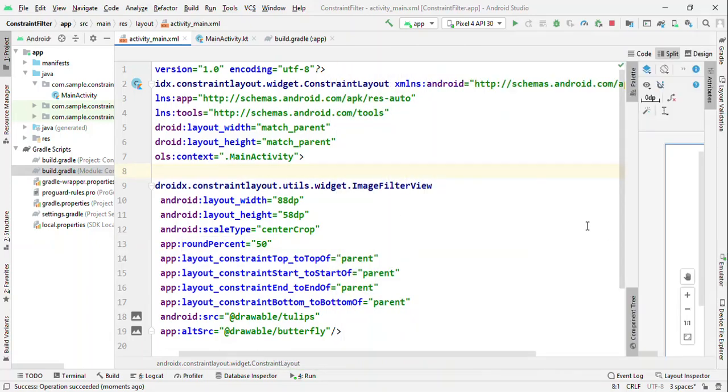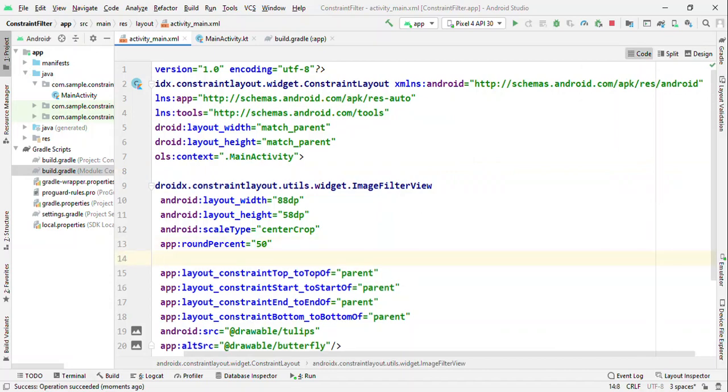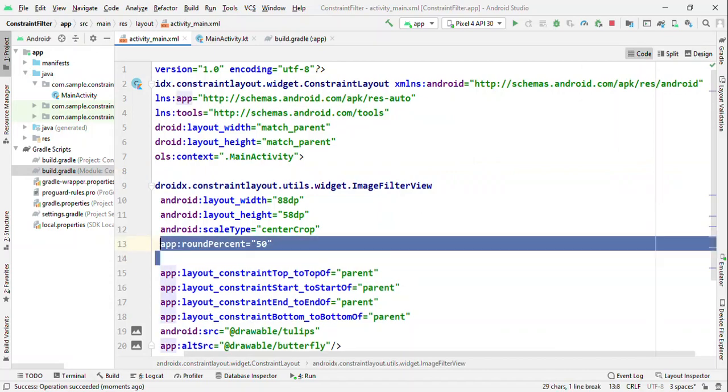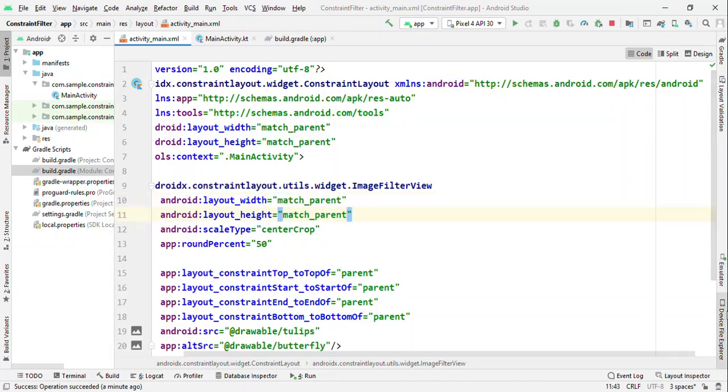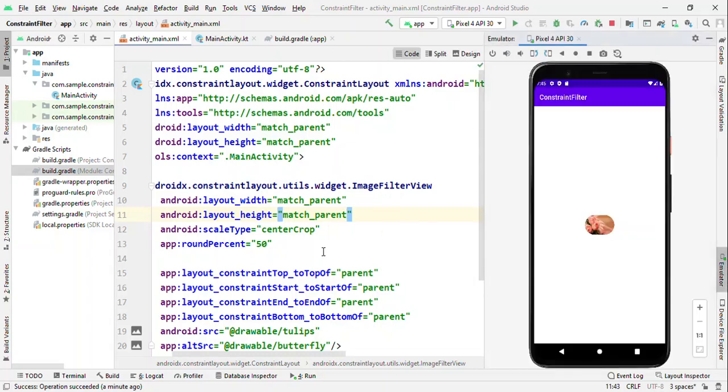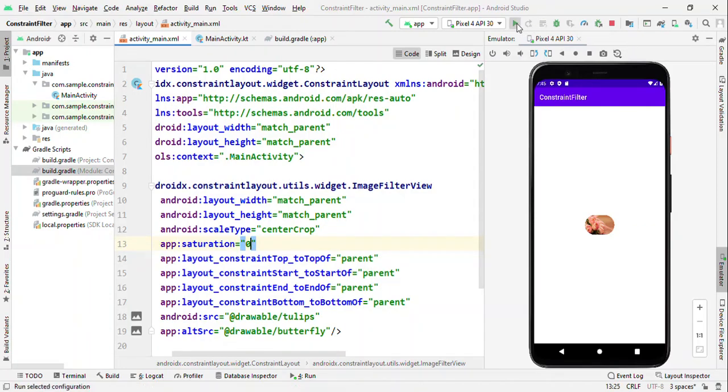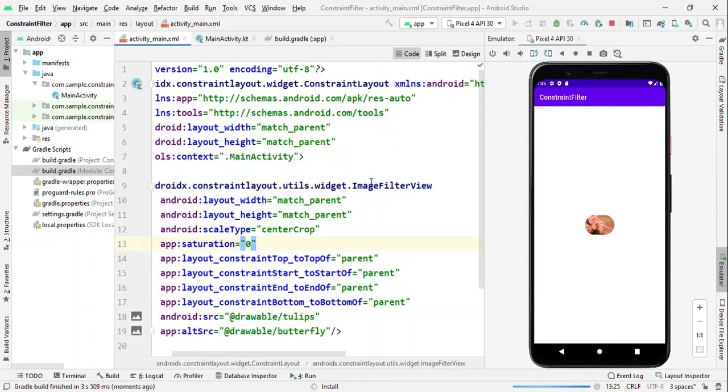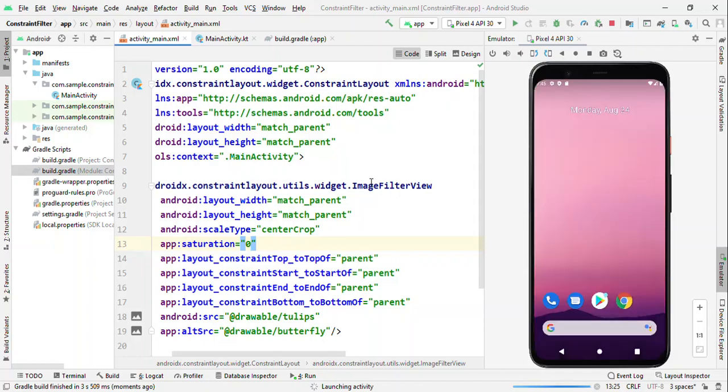Now let me talk about the saturations and other features related to this. So how about making this image go completely grayscale? For a better view, let me make it match parent and match parent and we'll see it in emulator directly. Let me remove this percentage. So how about making this image go completely black and white? If you give saturation as zero, it will automatically convert this image to black and white, a grayscale image.